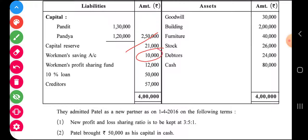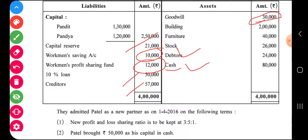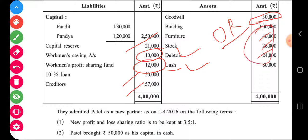Loan and creditors are shown on the liability side as they are. Existing goodwill of thirty thousand is written off among old partners in the old ratio. Building, furniture, stock, and debtors have no changes, so these assets are shown as they are in the balance sheet. Cash balance will be recorded afterward after closing the revaluation account.